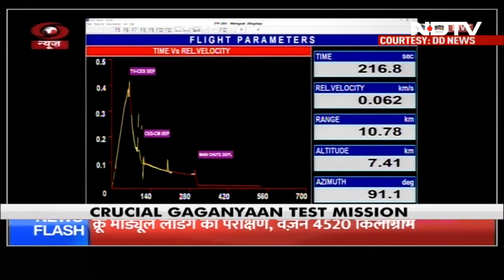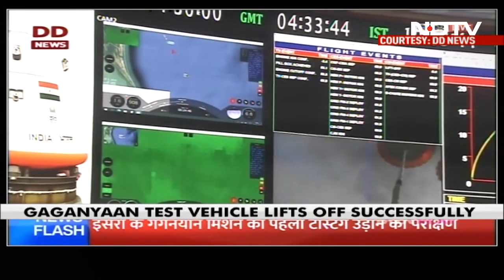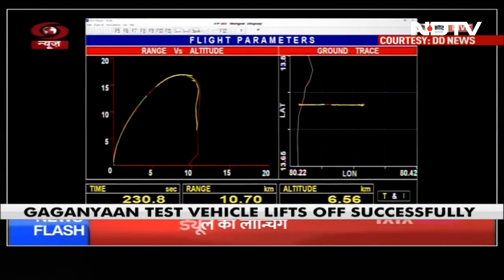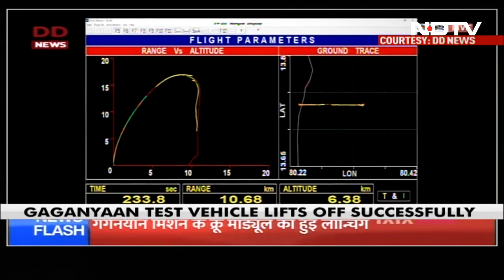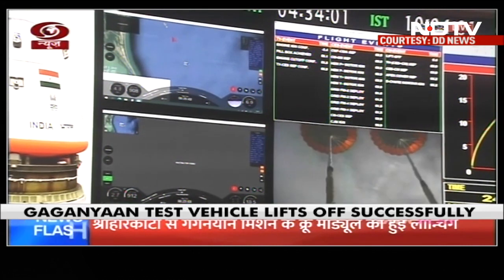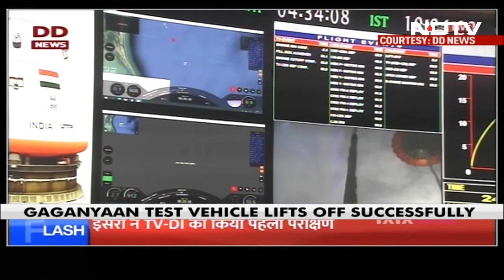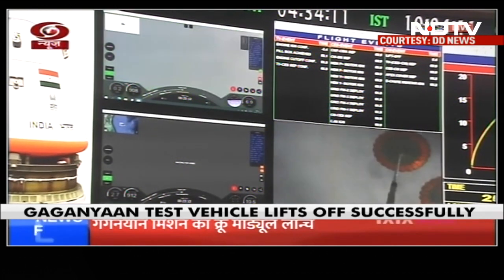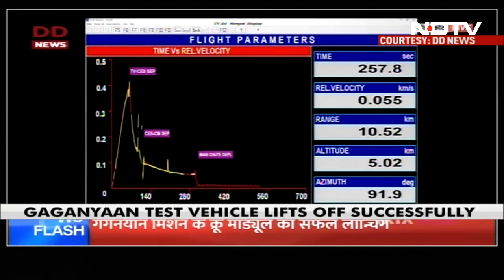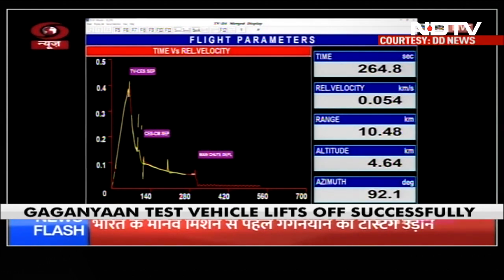The intent of drogue parachutes is to reduce the velocity of the crew module from 145 meters per second to 51 meters per second. Current velocity: 61 meters per second. Crew module धीरे धीरे नीचे आता हुआ. Next flight event will be triggered by sensing the altitude of 2.5 km, which is the deployment of pilot chutes and then the main parachutes. We are at an altitude of 4.7 km.